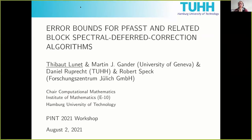Thank you Jacob for the introduction and hello everyone. As mentioned by Jacob, I will talk about FAST and SDC, and I will present the result of a joint work between Martin Gander, Daniel Ruprecht, Robert Speck, and myself.